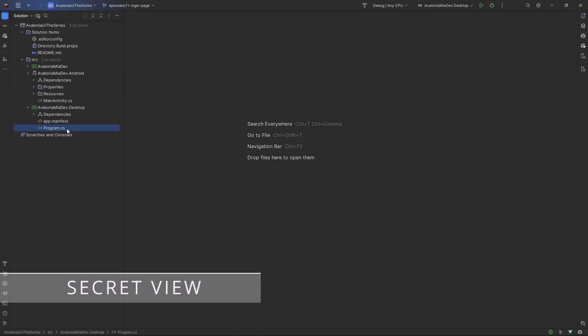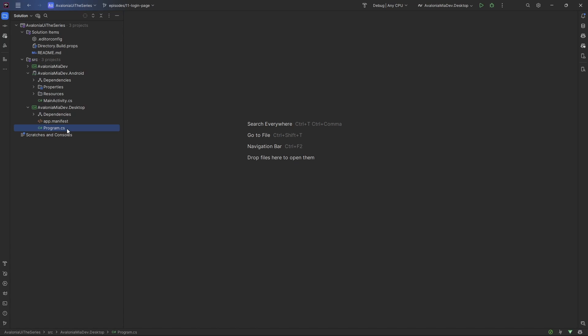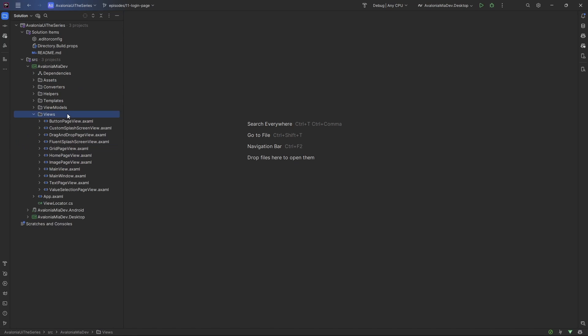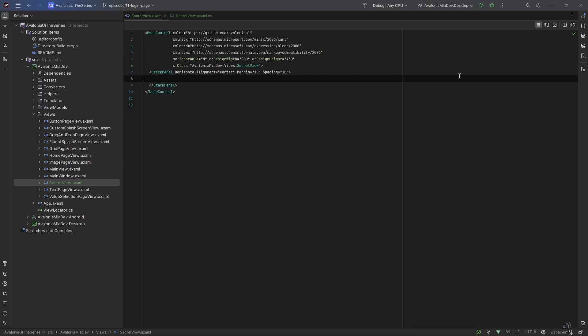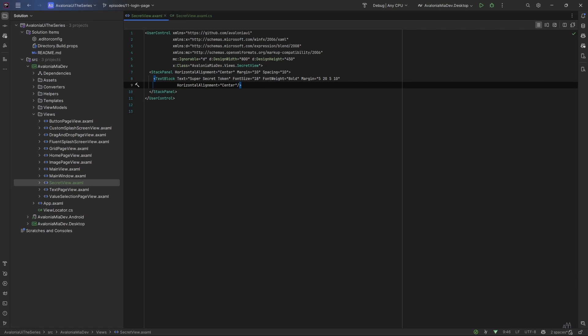The first thing we need to do for our login page is to create a secret view — a view that is accessible only after authentication succeeds. Let's create the view and call it SecretView. Let's add a stack panel, a title at the top of the page, and a text box that will display the authentication token — something secret that we can gather after the authentication succeeds.